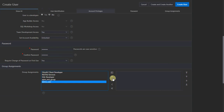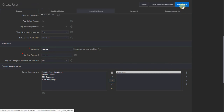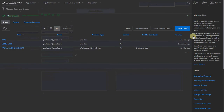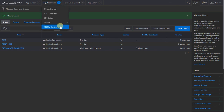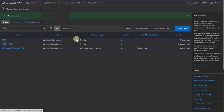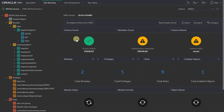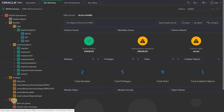Once I create the privilege, let me go ahead and test my module. Let's copy the URL and open up a new tab. Let me paste the URL and access the REST service. It is now challenging me for a username and password. The username is 'demo_user', and let's type in the password.